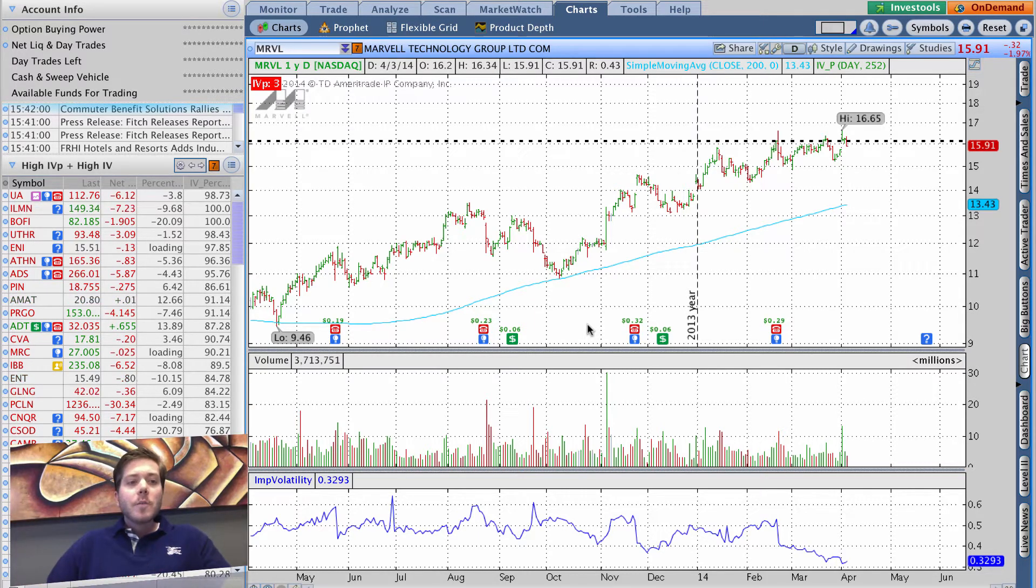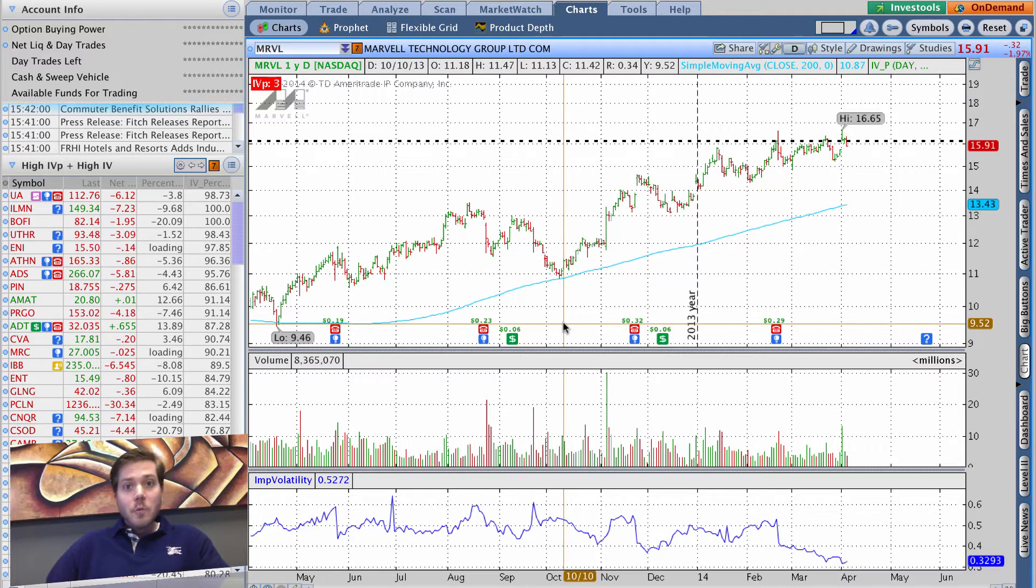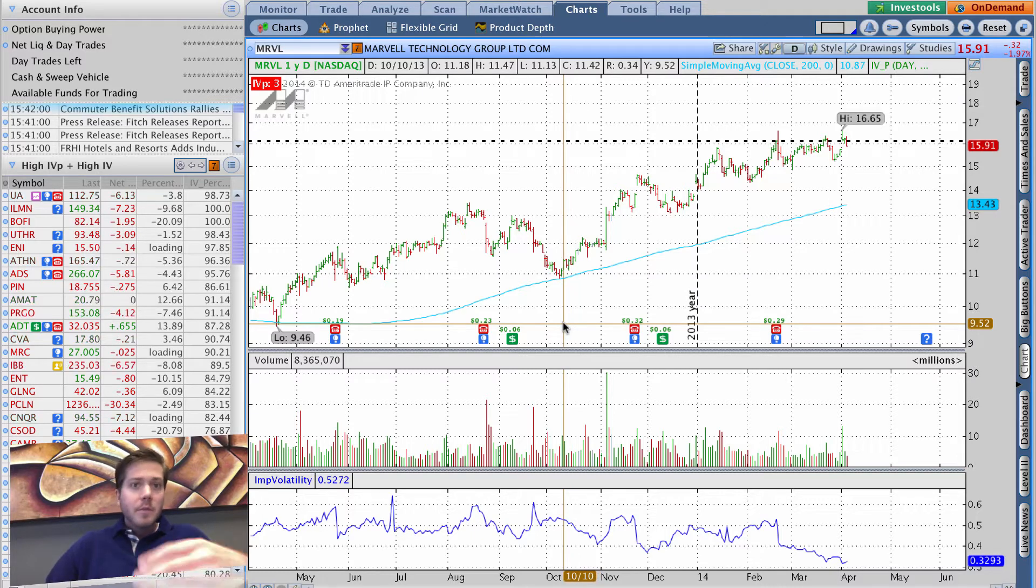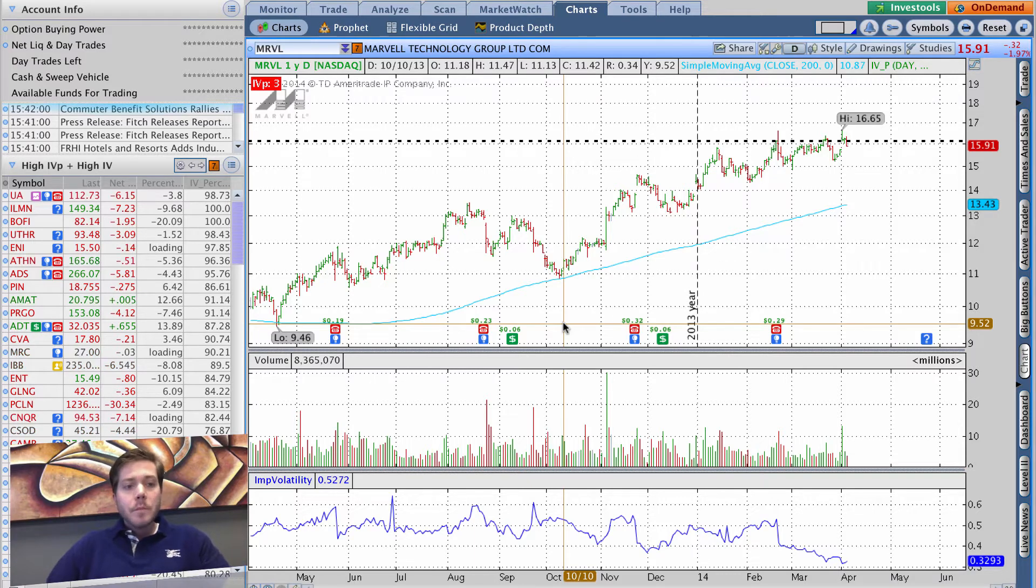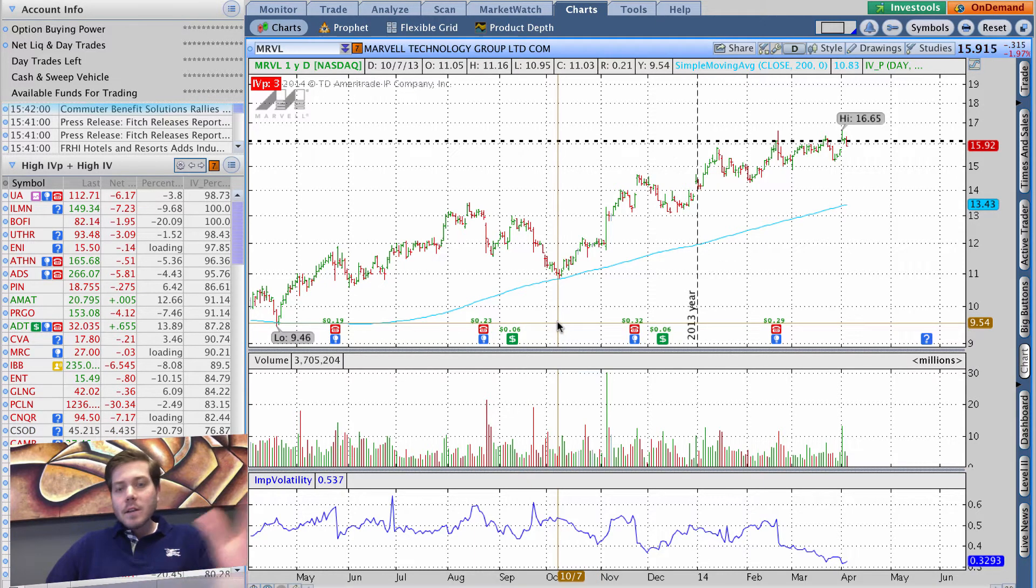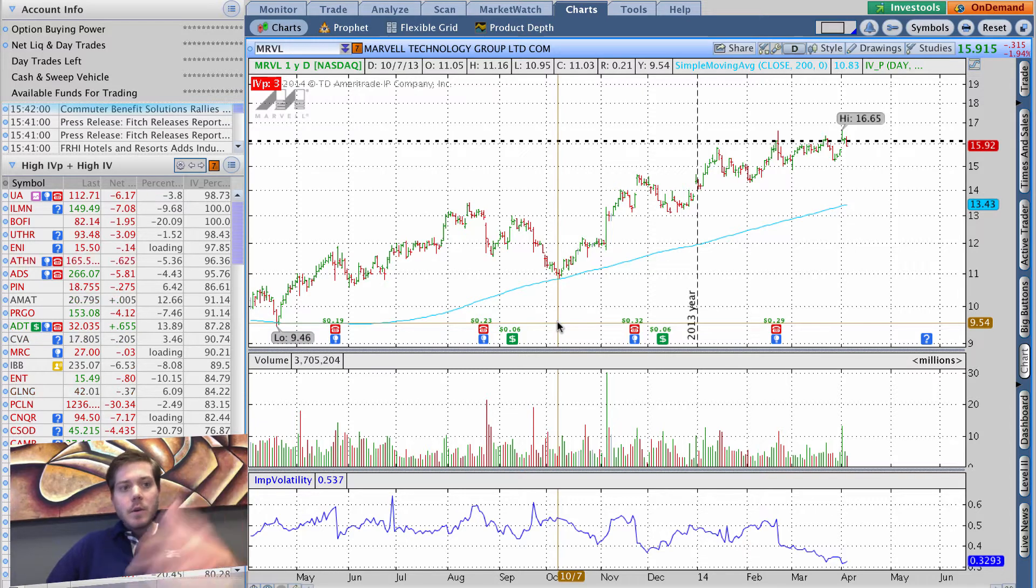This is really cool. I didn't know about it - I heard about the capabilities of linking in Thinkorswim but never really explored it. Recently I've done a series on my scan criteria, different ways I set up some scan criterias.